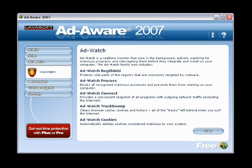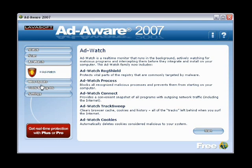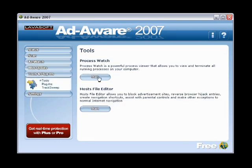A few other features are available if you upgrade to AdAware Plus or Pro. We have AdWatch, which is a real-time scan that monitors processes running in the background, actively watching for malicious programs and intercepting them before they install on your computer. You also have Process Watch, which opens a window showing what processes are running. And the Host File Editor allows you to block advertisements, reverse browser hijack entries, create navigation shortcuts, and assist with parental controls.